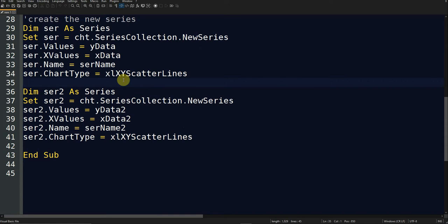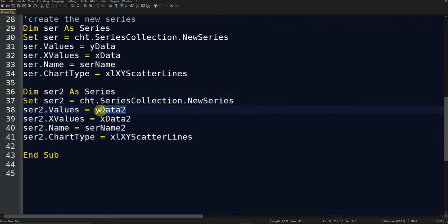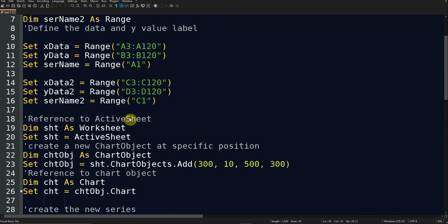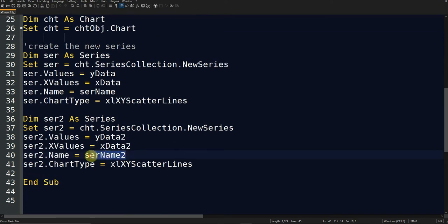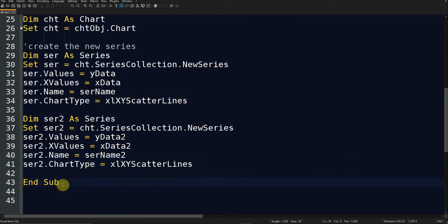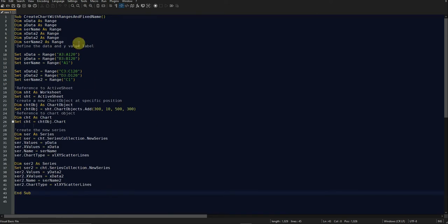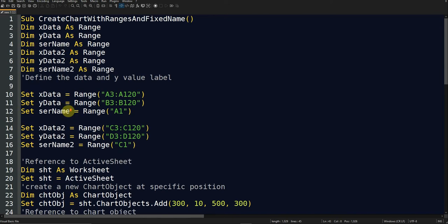Here I define the second series — I just change the name and connect it to the x and y data defined for the second series, in lines 40 and 50, along with its name. I also define this series' chart type as XY Scatter Lines. Then I end the code. You can pause the video at any time to write it down.